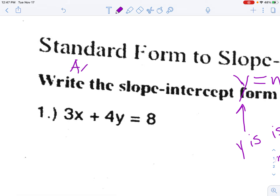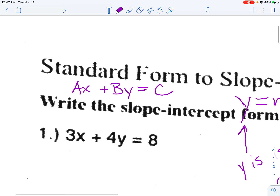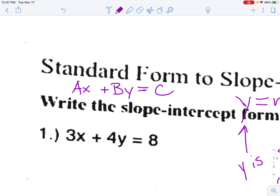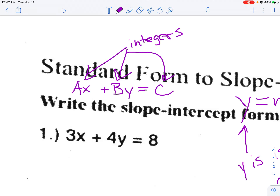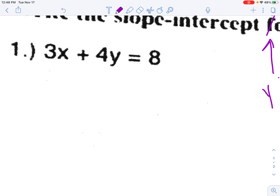Standard form simply means having x and y on the same side together, and the constant — the regular number — all by itself on the right. Also, in true standard form, a, b, and c can't be fractions or decimals; they need to be integers. But the process is the same whether they're integers or fractions — all the ones we're dealing with today are integers.